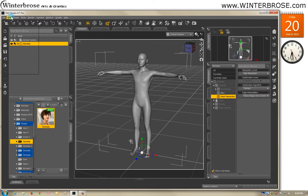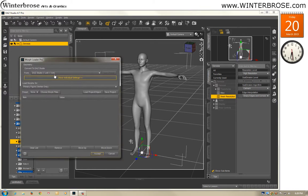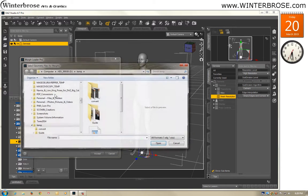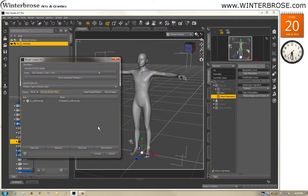There is the Genesis character loaded. We're going to go to Edit, Figure, and Morph Loader Pro. Here's that size we used earlier — you want to keep it the same. We'll go to Choose Morph Files to find our morph, and there it is: the GLeftFoot object file.